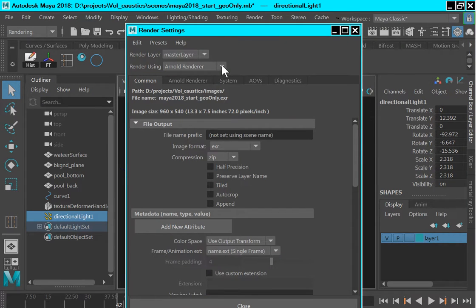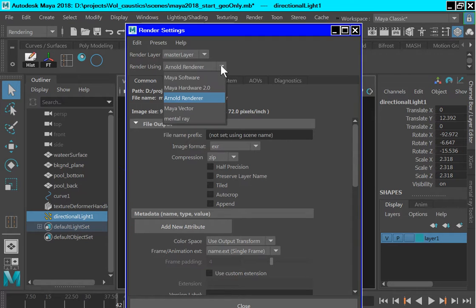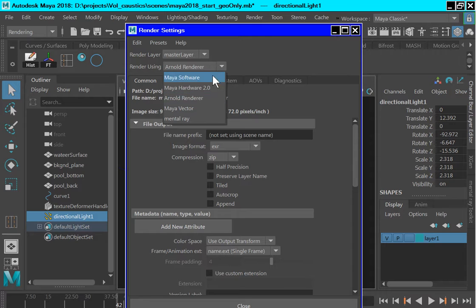Now render settings. First of all, you need to change from Arnold render to the mental ray.